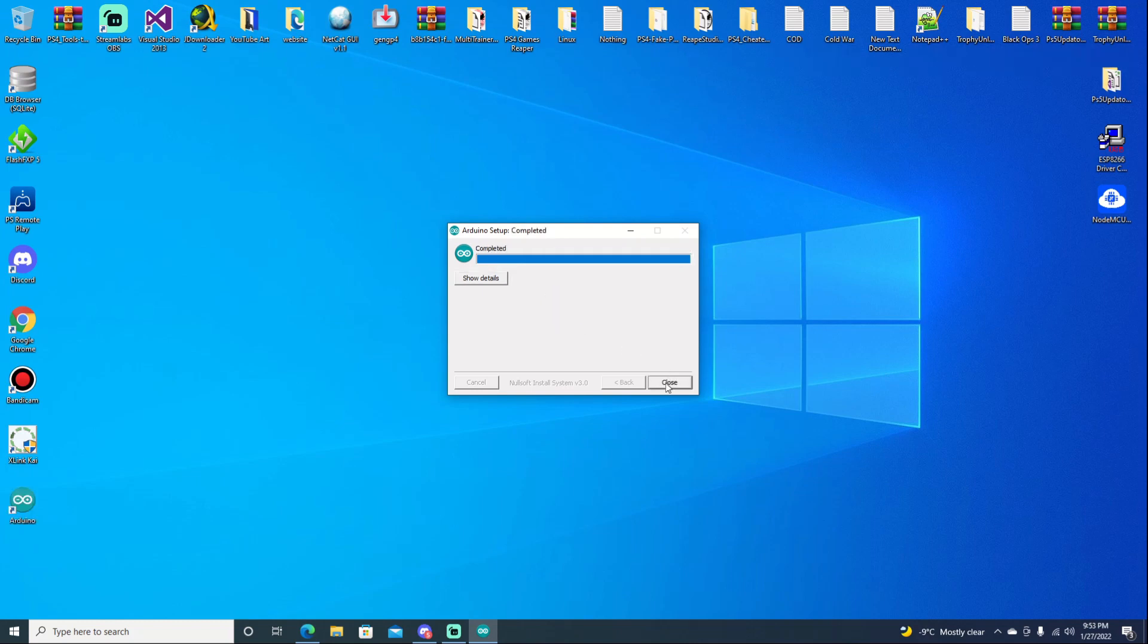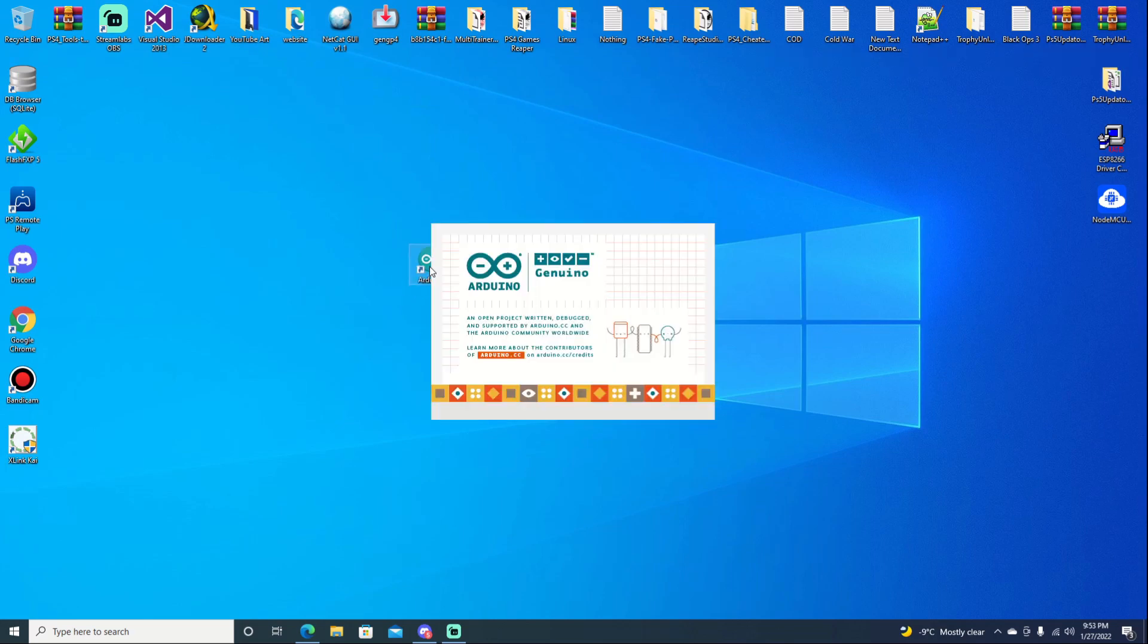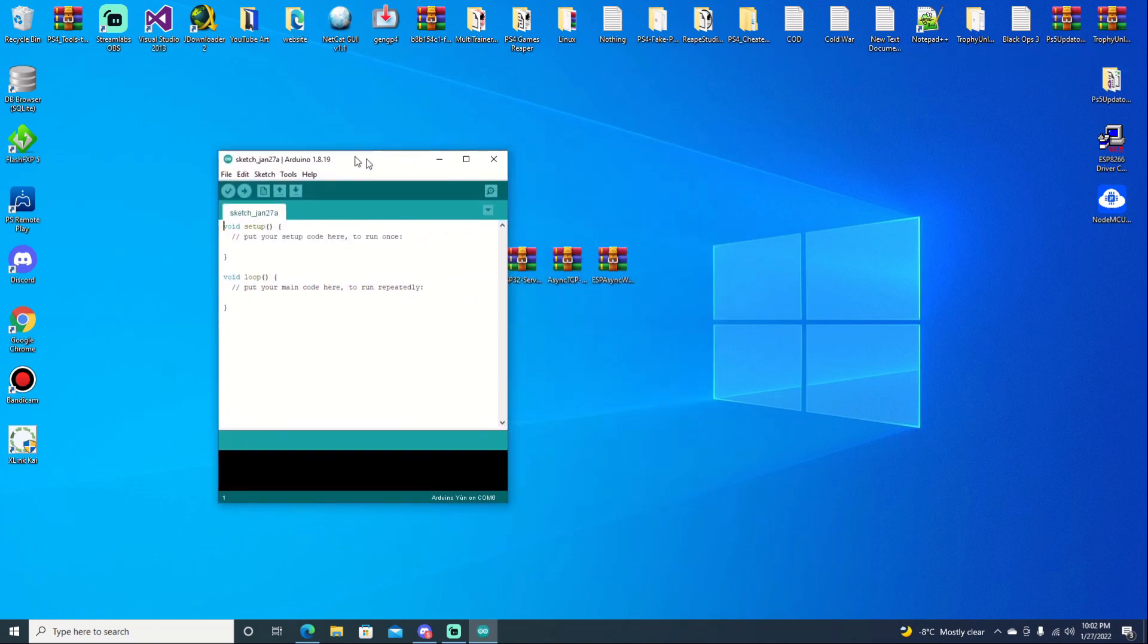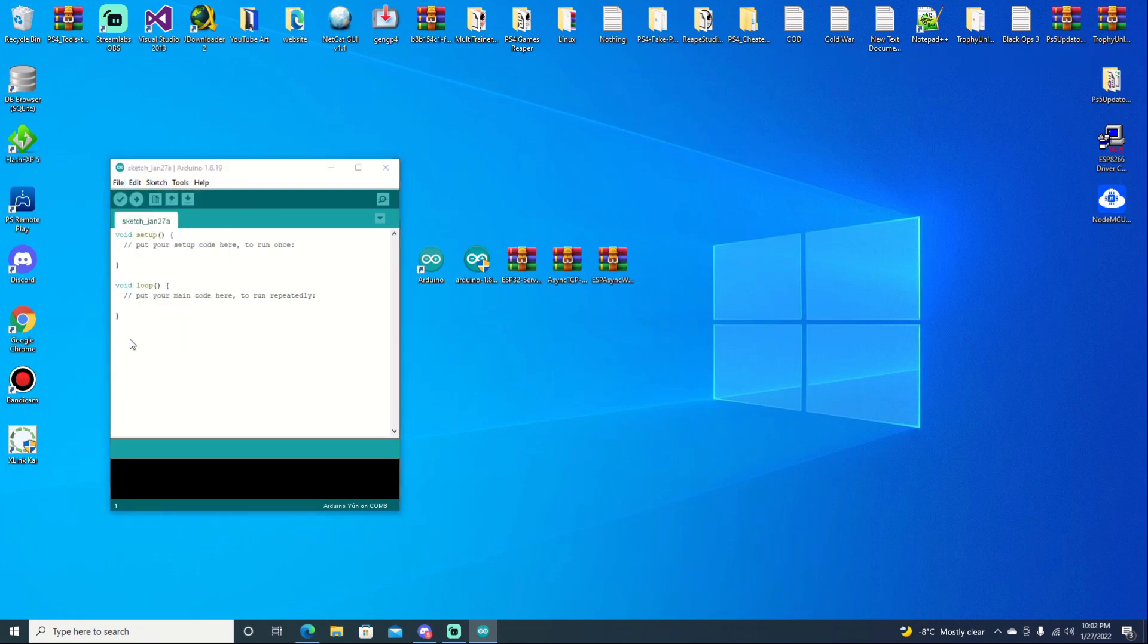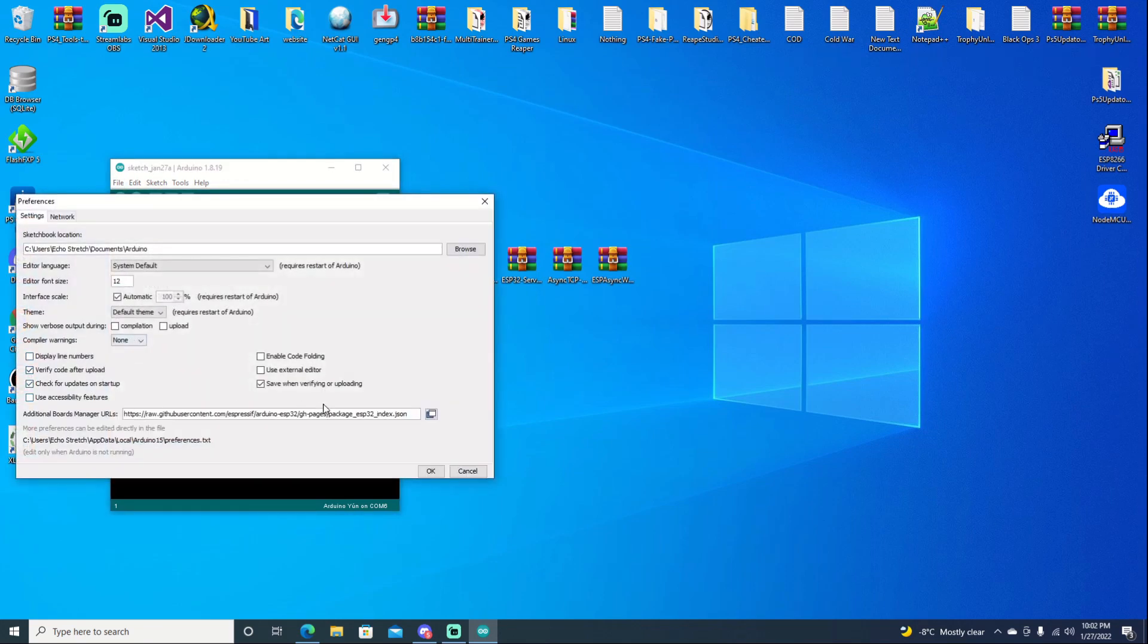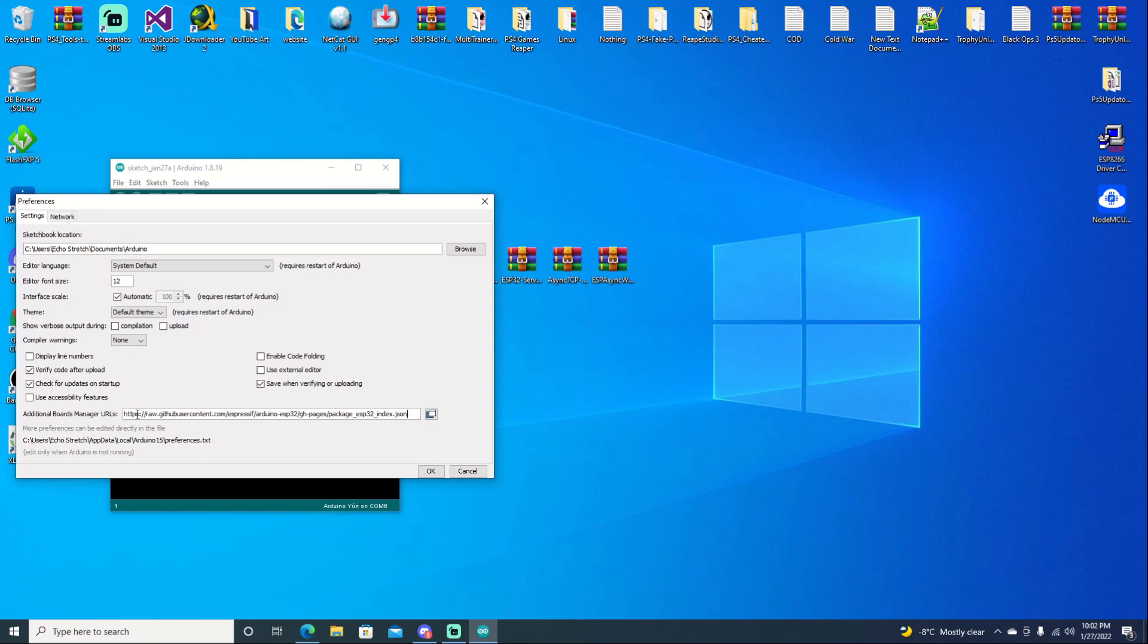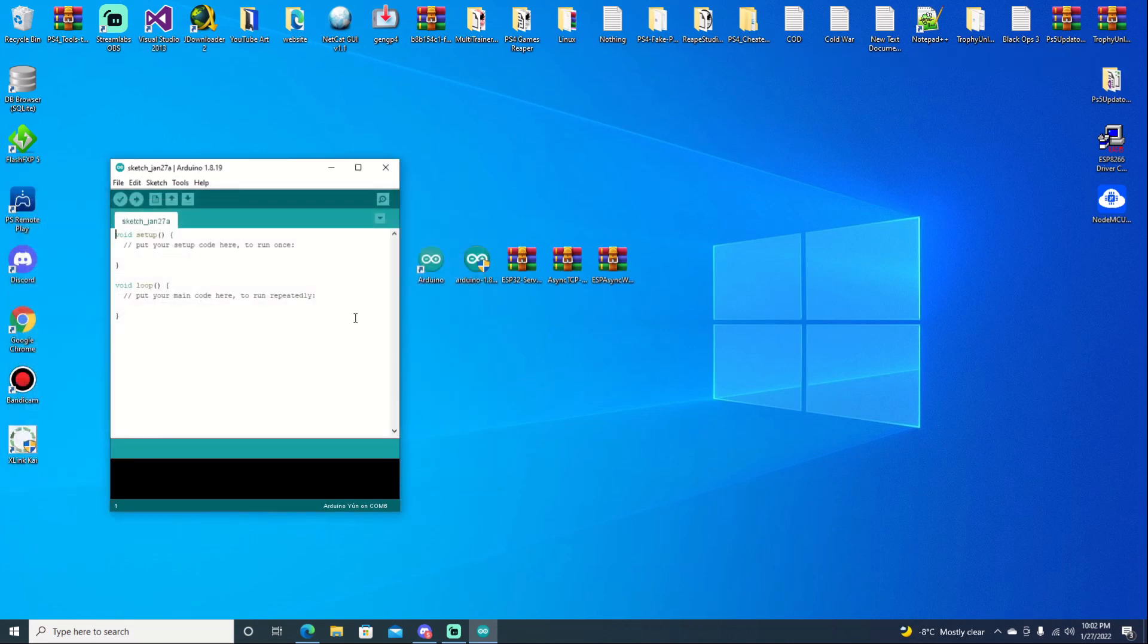Once it's complete, we can go ahead and hit close. It should create a desktop icon. So you can go ahead and just open it up from the desktop icon. Once we do have it open, we can go ahead and just move it over here. The first thing we're going to do is go into our file and then preference. Then we're going to paste that JSON link in here. I already have it in here because I previously had it installed. You're unable to do the right click with the mouse.